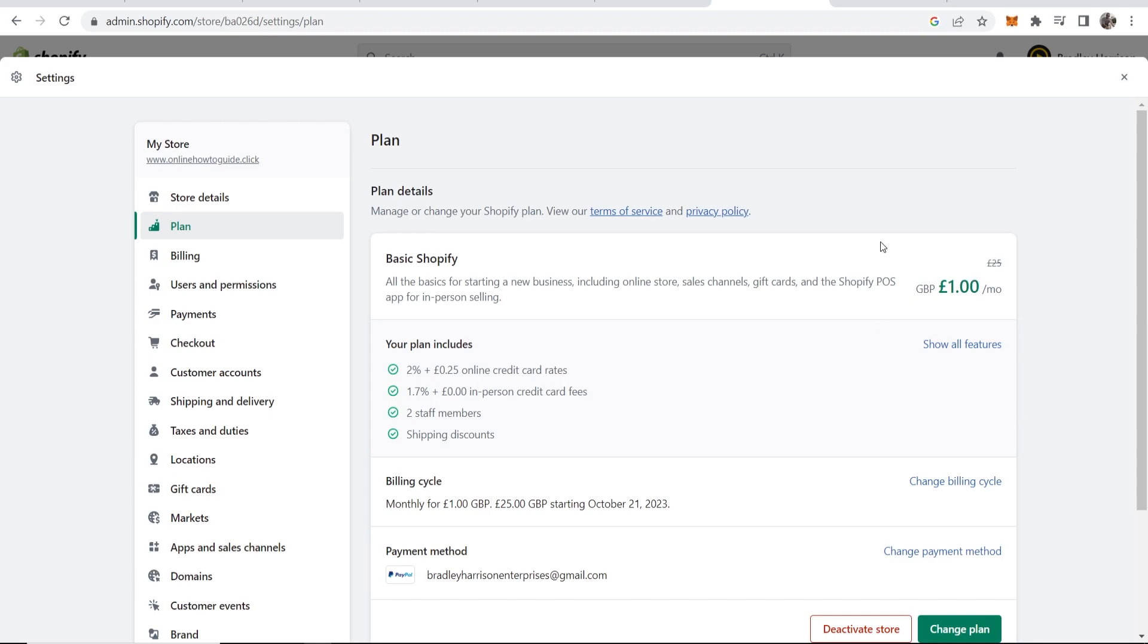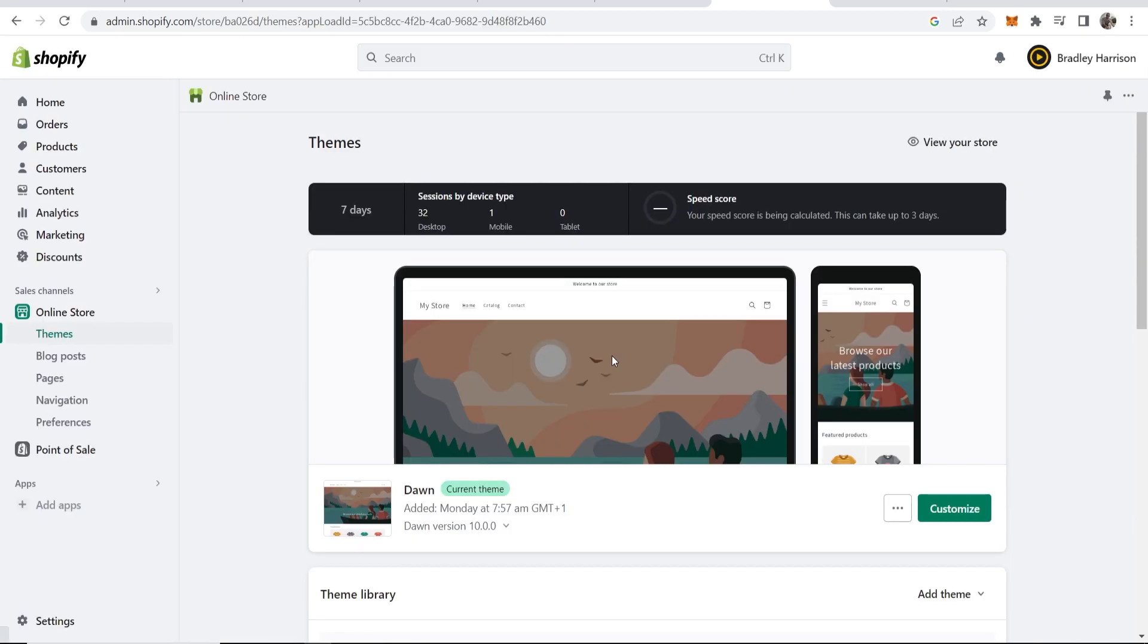If you don't like it after three months, you can just go ahead and cancel it and you won't be charged £25 a month. But that's how you can remove the password. You can see my store no longer has a password.